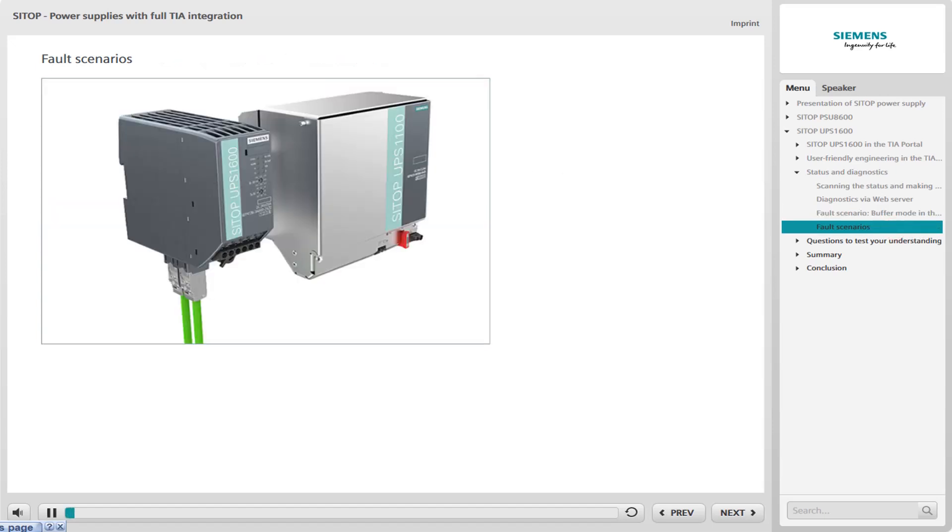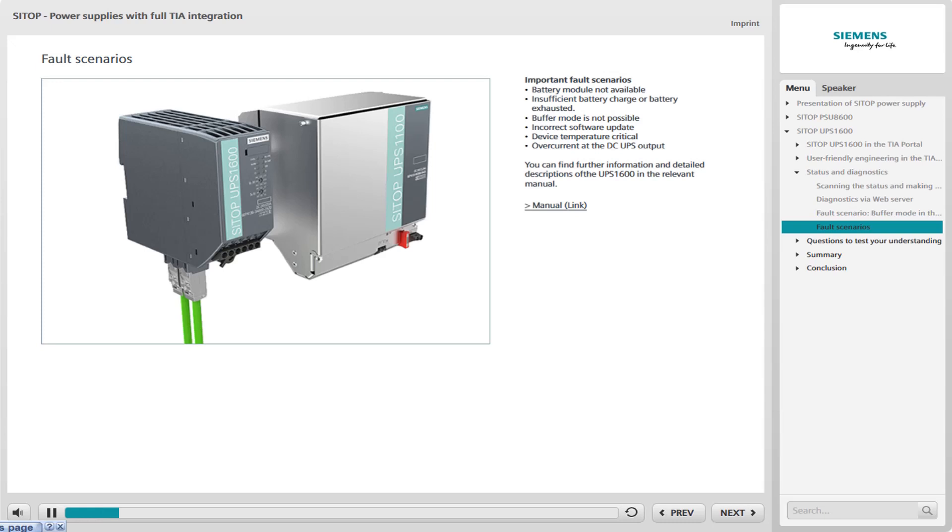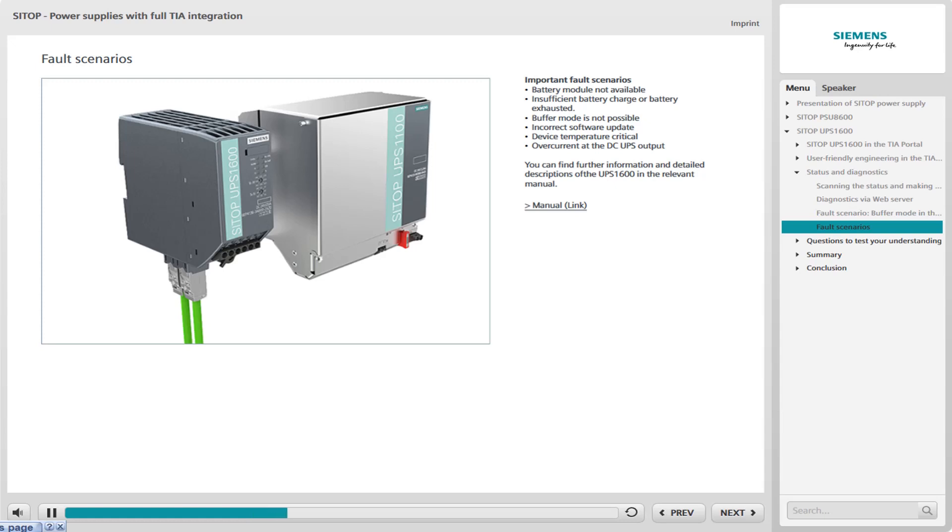Further fault scenarios that are reported and represented in a similar way are listed below. Battery module not available. This fault is reported if a battery is not available when an attempt is made to access it. Either the battery with the requested number is not connected, or communication with this battery has failed. Insufficient battery charge or battery exhausted. The battery charge level is too low to ensure the configured buffer capacity. Buffer mode is not possible. If this message is received, the settings, wiring and fuse must be checked.